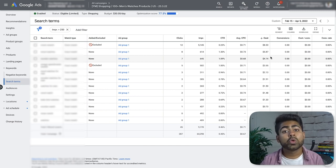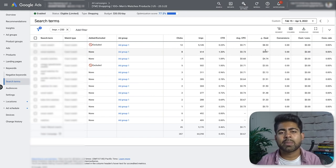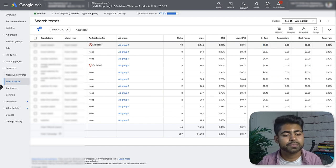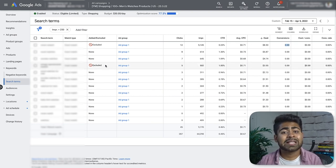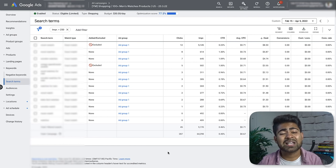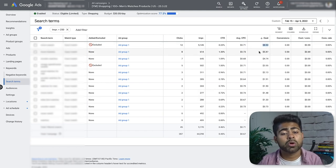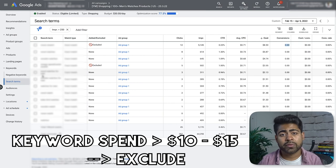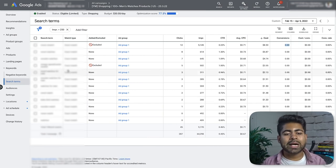The strategy for cost-based keyword exclusion remains similar: if the keyword has spent over $10 to $15 without a sale — for higher profit margin products ($100+), make that threshold $20 — go ahead and exclude that keyword. Look at all the highest-spending keywords and exclude any that have spent above the threshold with zero sales within the last 50 days.